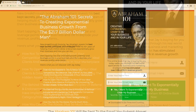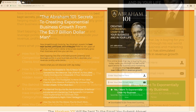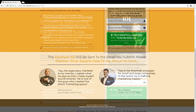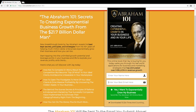We have the pre-release of the Abraham 101, which is a new ebook he's coming out with. You can see it has the main points, talks about the book, has four main things they're going to get when they opt in, a name and email field, and a green call to action button. Below that, we've got Daymond John from Shark Tank giving a testimonial, Tony Robbins giving a testimonial of Jay, and all they have to do is enter their name and email to get access to the Abraham 101.